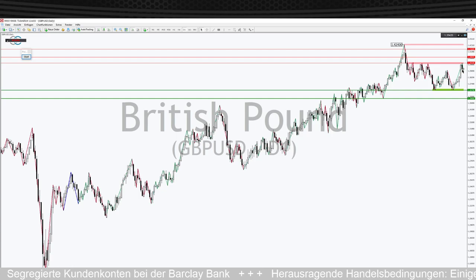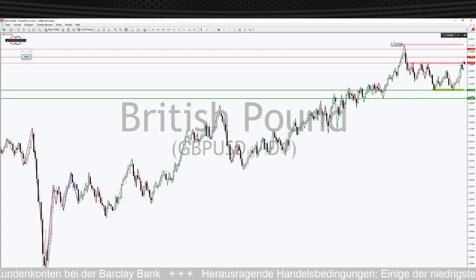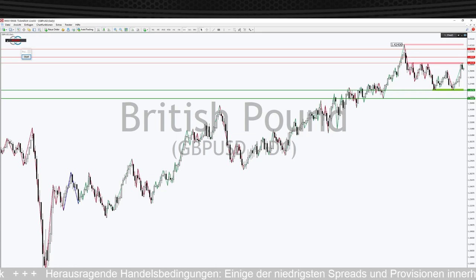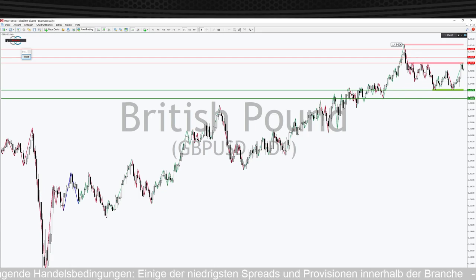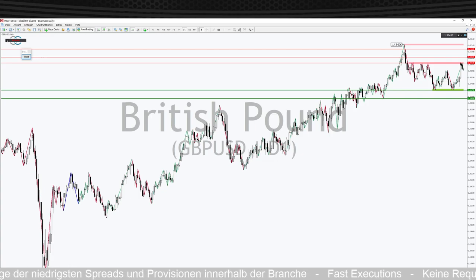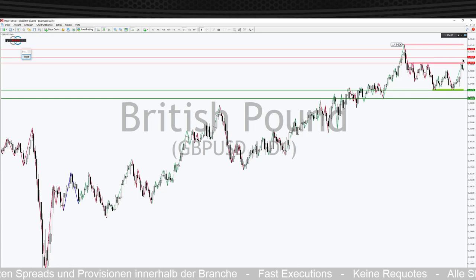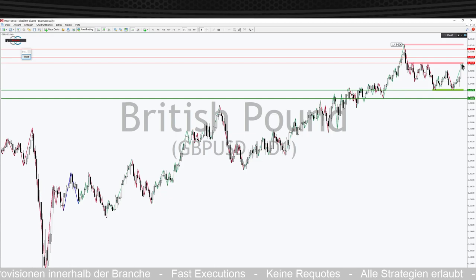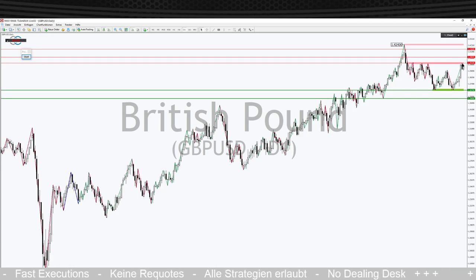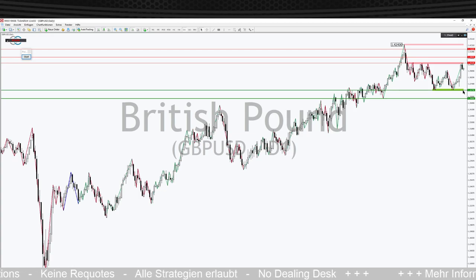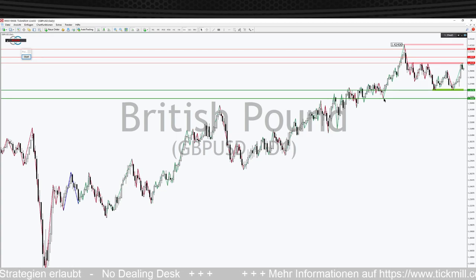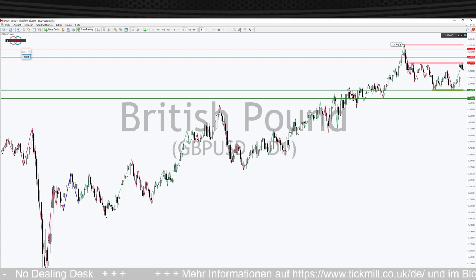Die Frage ist: Fallen wir tatsächlich unten durch, oder schaffen wir es, die 1,40 zu überwinden? Wenn wir das schaffen, ist der Weg nach oben frei in Richtung 1,4240 – eine schöne Bandbreite auf der Oberseite. Aber die Range ist noch nicht verlassen – der Zeitpunkt für die Long-Szenarien ist noch nicht gekommen. Wird das Abprall-Signal von gestern bestätigt, müssen wir uns mit der Unterseite befassen: Von oben der Abprall, dann zur Unterseite rein, Anlaufpunkt auf Tagesbasis bei 1,3670, und sollte das brechen, das Zwischentief um die 1,3565.